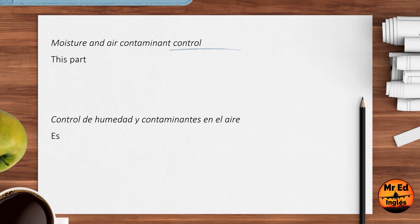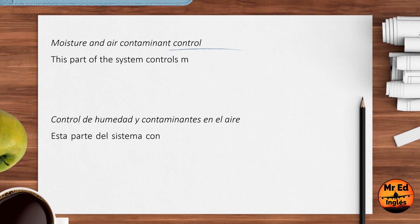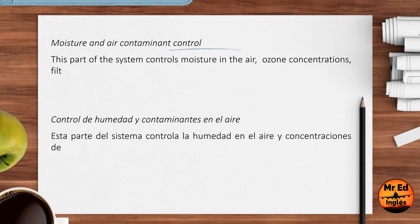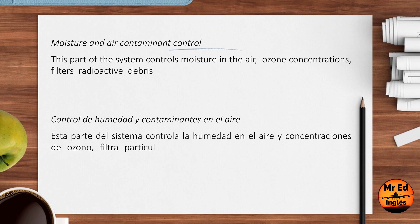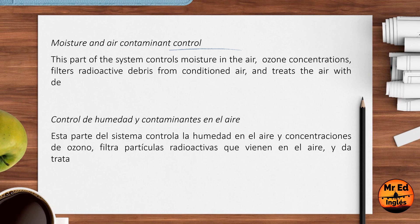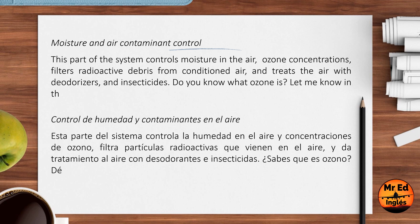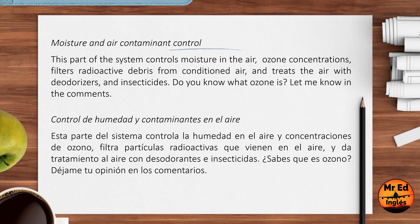Moisture and Air Contaminant Control: this part of the system controls moisture in the air and ozone concentrations, filters radioactive debris from conditioned air, and treats the air with deodorizers and insecticides. Do you know what ozone is? Let me know in the comments.